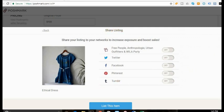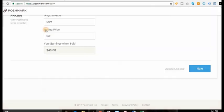And then you hit next. And then you can list the item. And you can also open these. So you can list them on your social media as well. I'm going to hit back because I already have this just listed. And I'm going to hit discard changes.